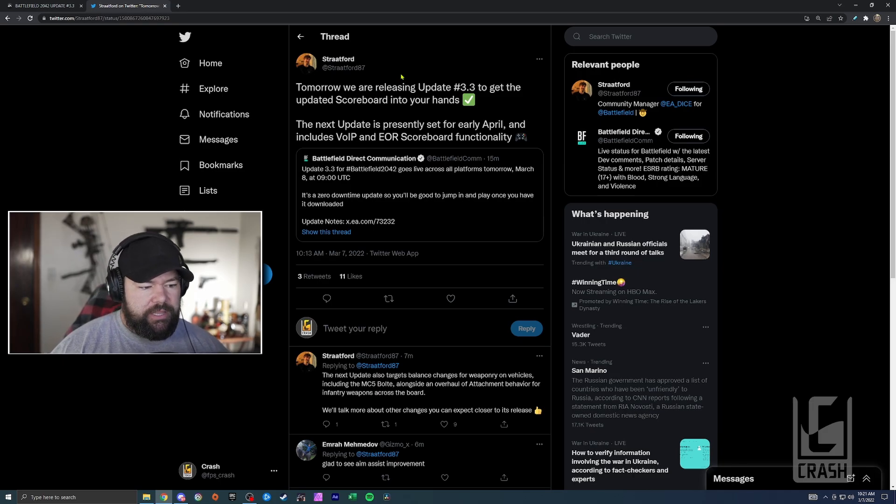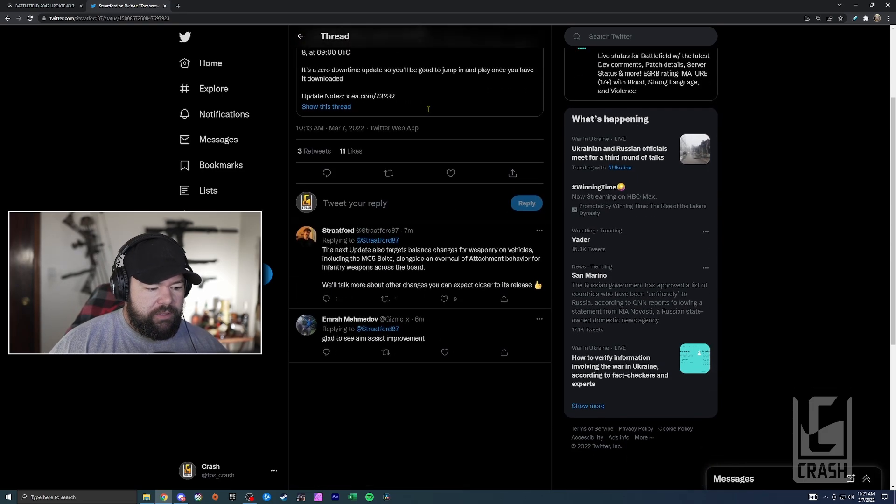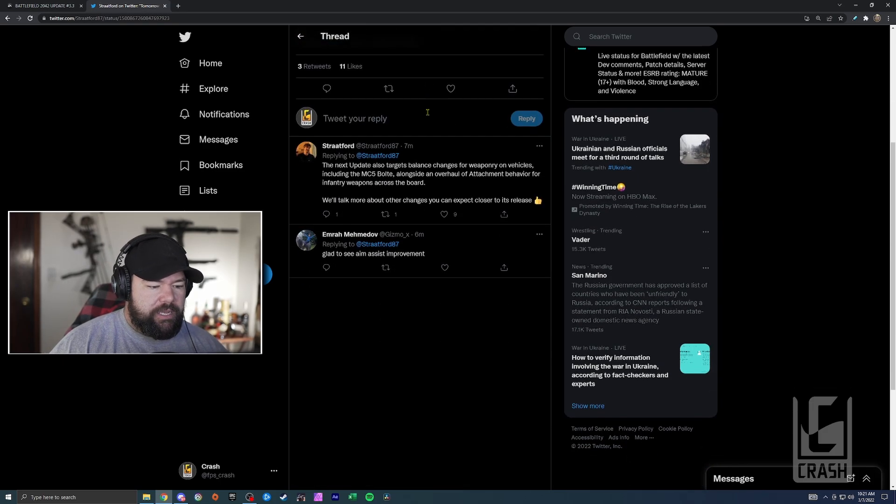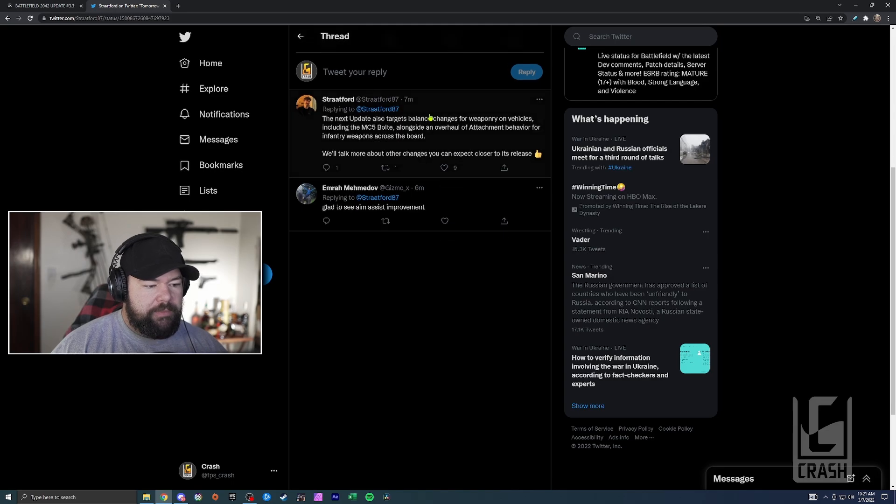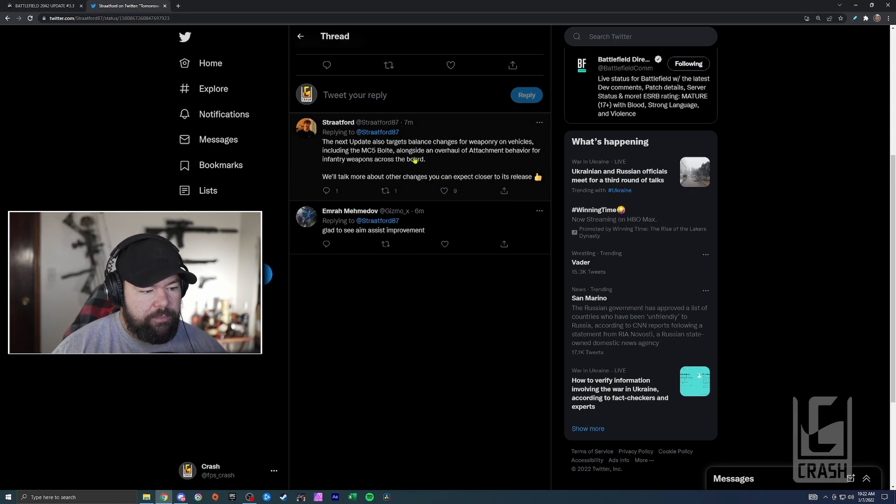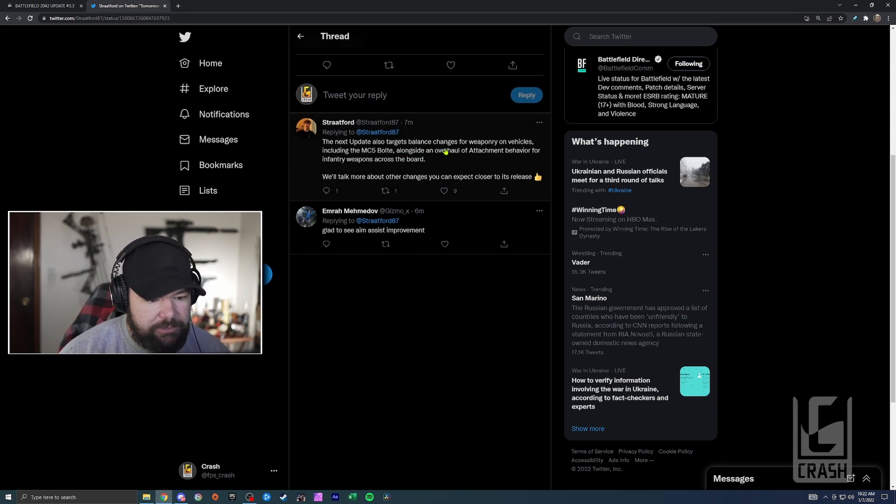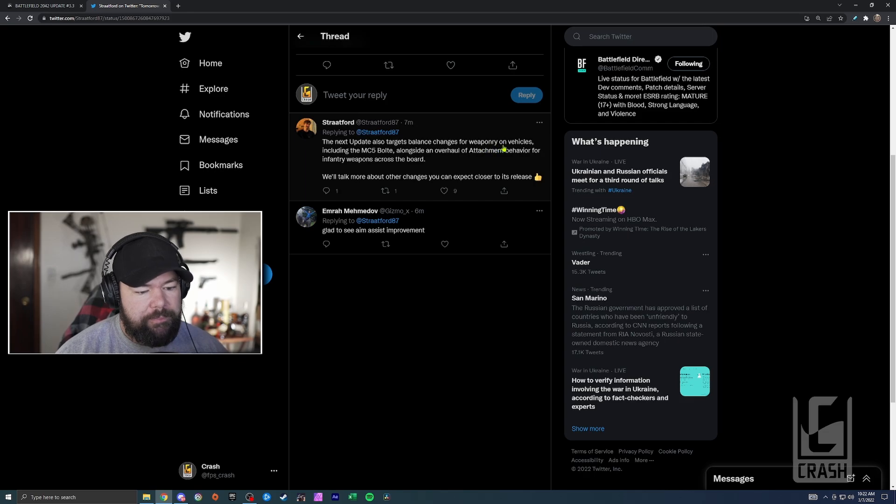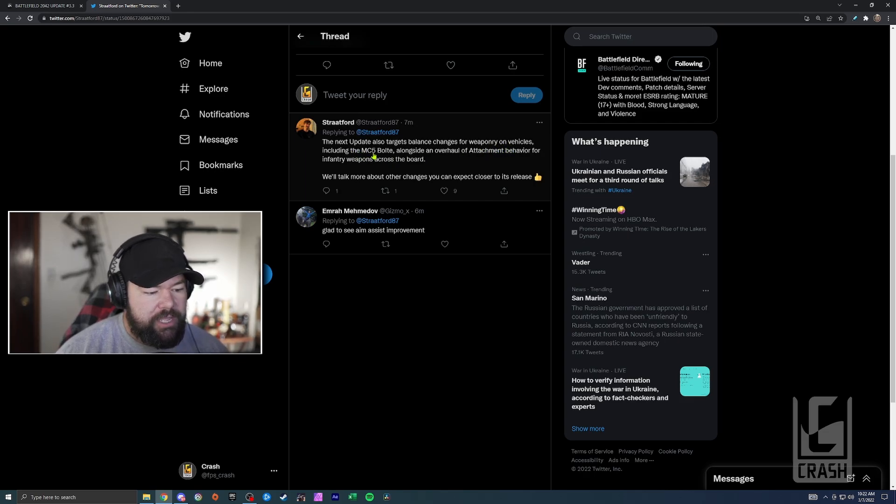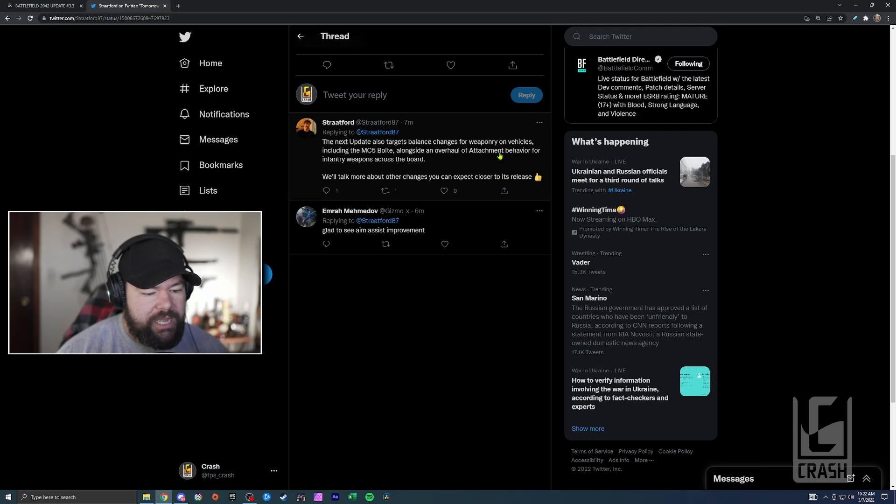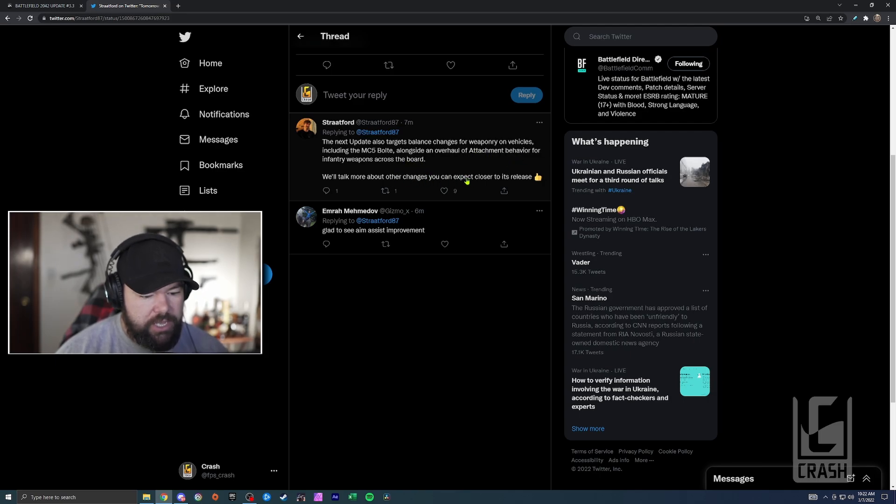For some reason. And then hopefully we're getting VOIP in the next update. Then he goes on to elaborate just a little bit more. He says the next update also targets balance changes for weaponry and vehicles, including the MC5 Bolt, alongside an overhaul of attachment behavior for infantry weapons across the board. We'll talk more about other changes you can expect closer to its release.